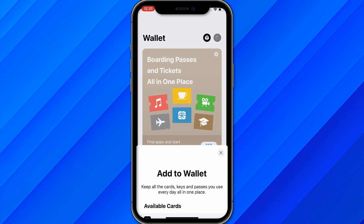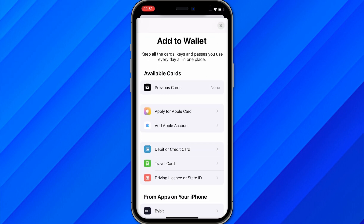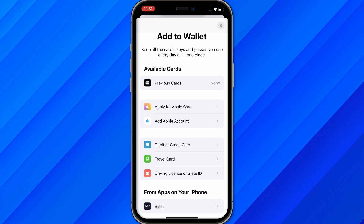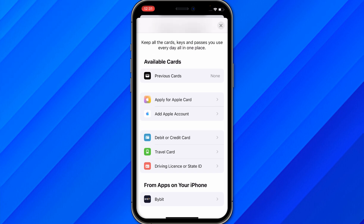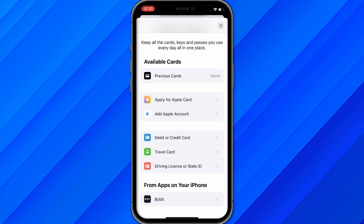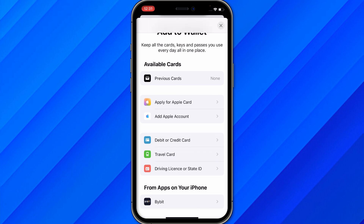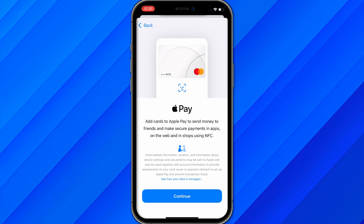To add a new card, click on the plus icon in the upper right corner. From here you can see all the previous cards you've added, apply for Apple Card, add Apple account, and you can add a debit card, credit card, travel card, driving license, or state ID.